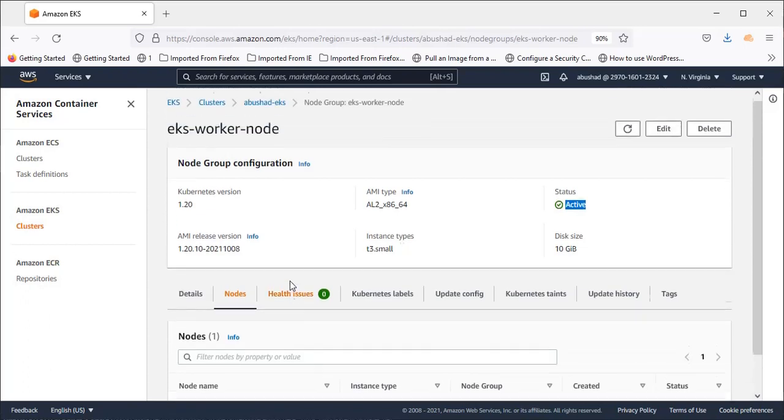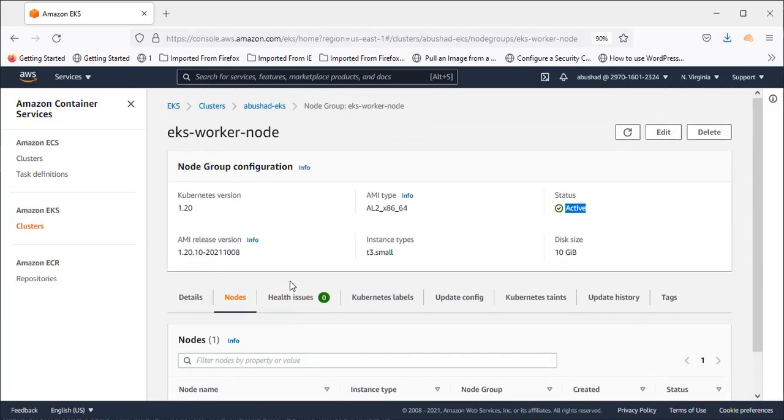Now let's access the EKS cluster using the client machine. The client machine can be any private machine with AWS CLI and kubectl configured.